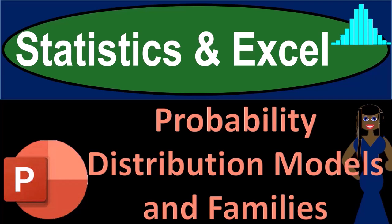Statistics and Excel. Probability Distribution Models and Families. Got data? Let's get stuck into it with Statistics and Excel.